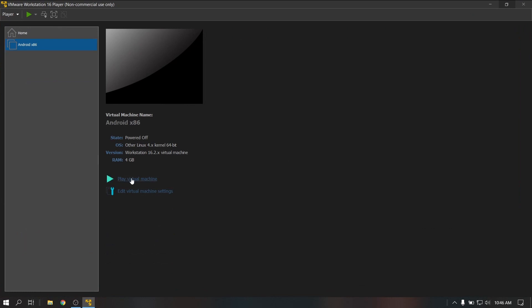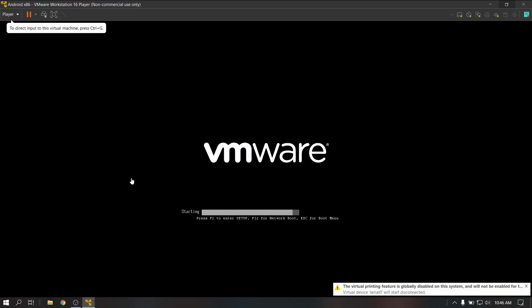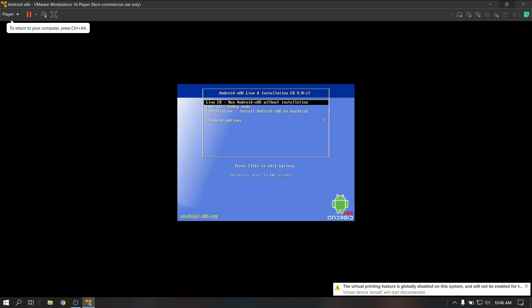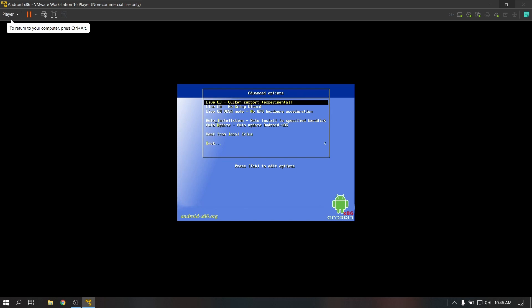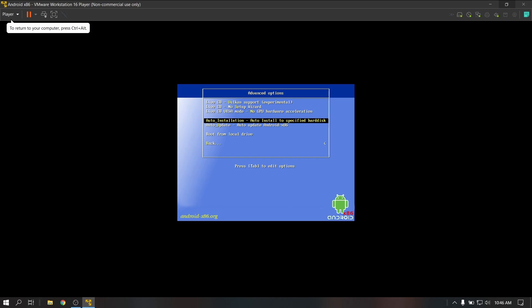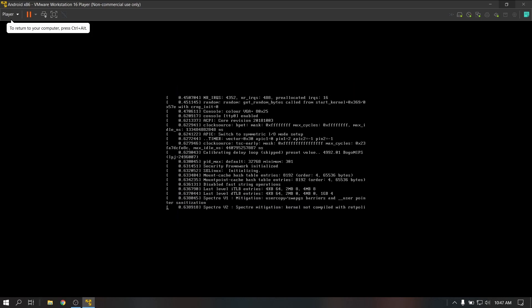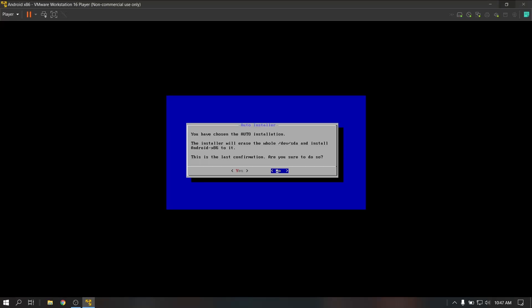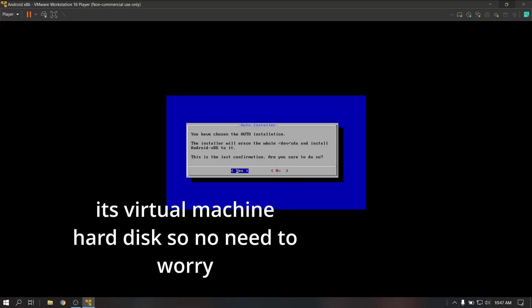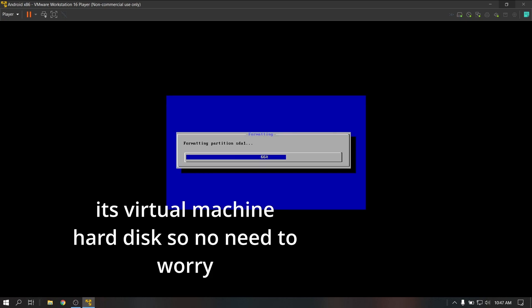Now click on your newly created virtual machine and click on play this virtual machine. Select advanced option and select the option which is auto install to specific hard disk. Now it will warn us that it will format the entire hard disk, but that doesn't matter because we are using a virtual machine, so go ahead and allow it.